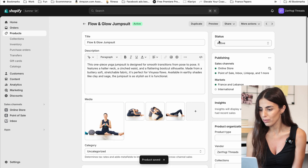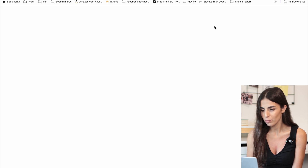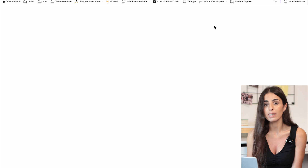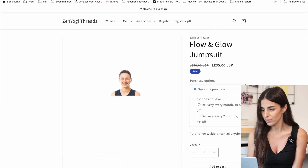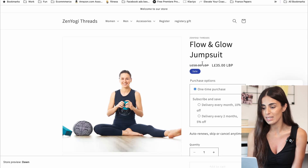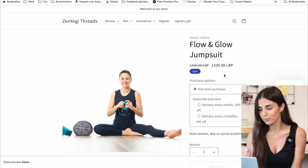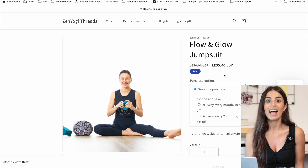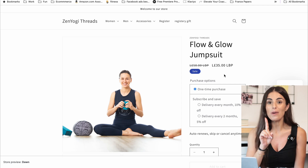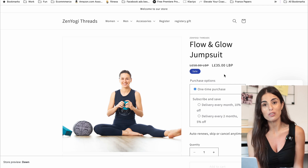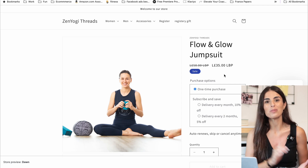And then when we preview the item, we will see it on sale. So as you can see, this is the price before and this is the price after. And this was a one-minute Shopify tutorial. See you tomorrow.